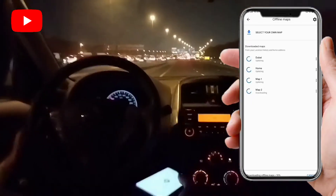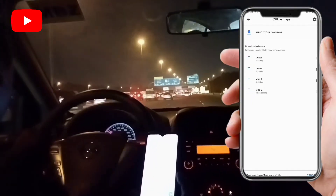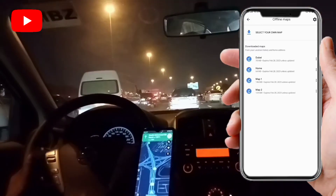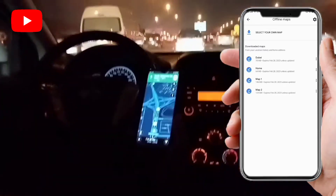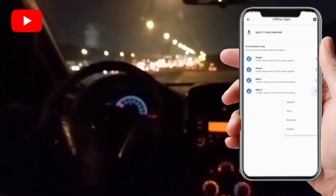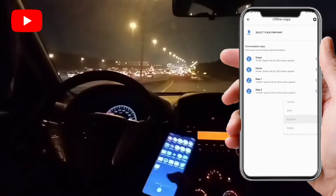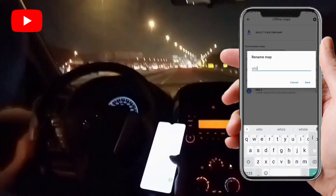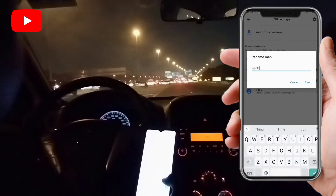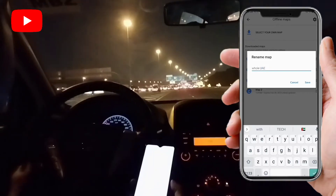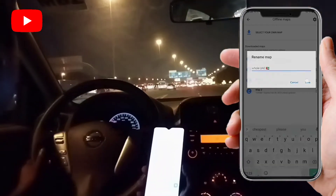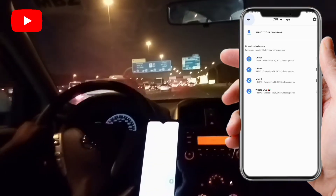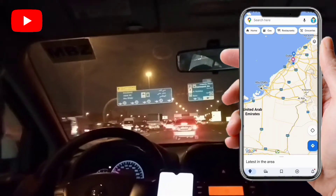It will take a little time to download. You can see the map is downloading for offline use — it takes around a minute. Once downloaded, I'll rename it 'Whole UAE'. So here you can see it's already downloaded.